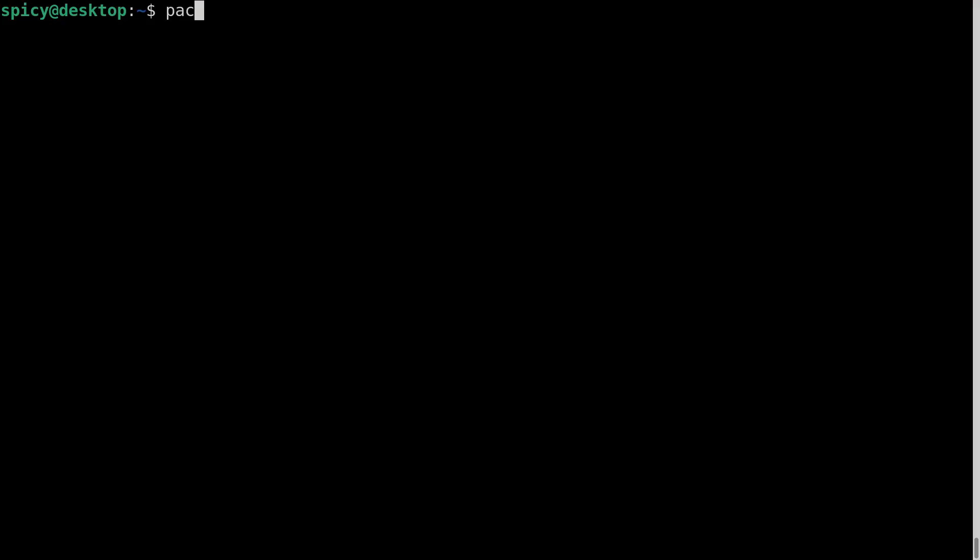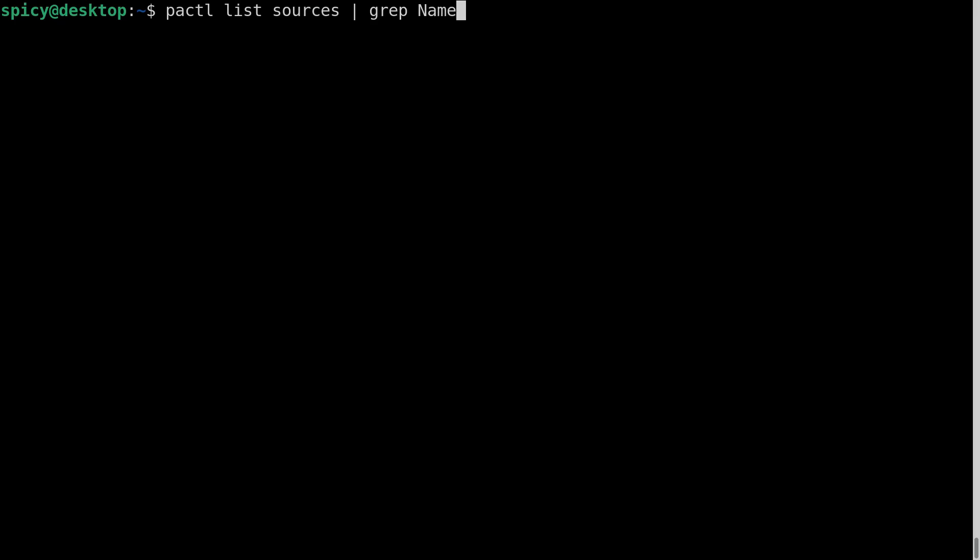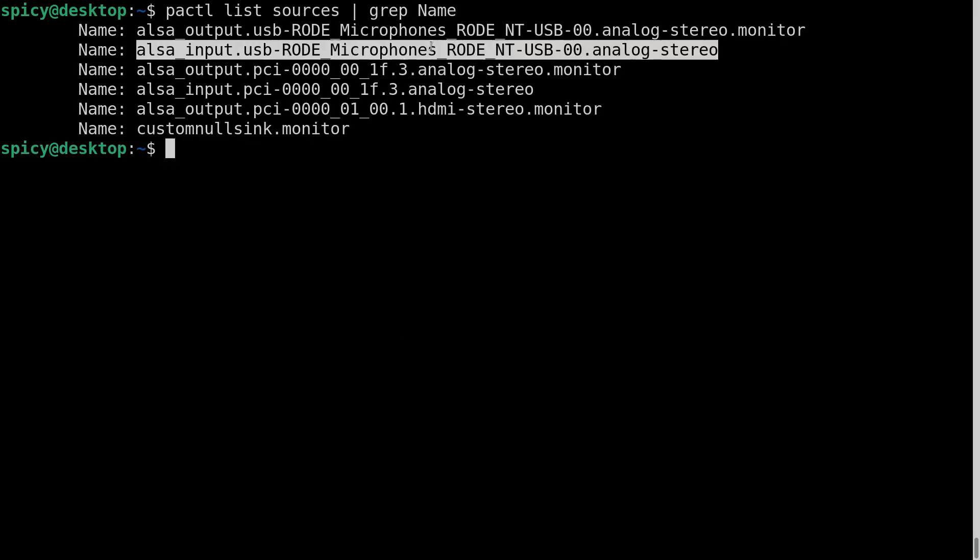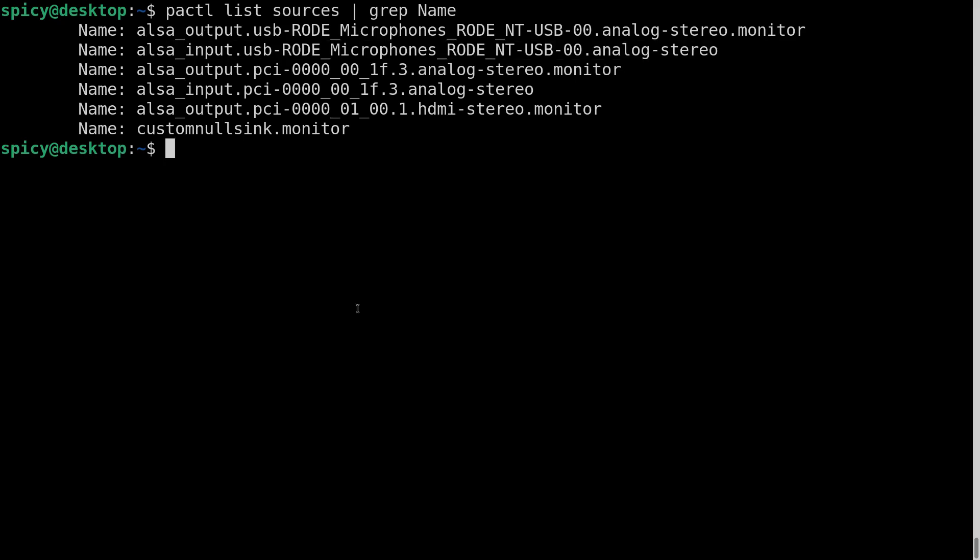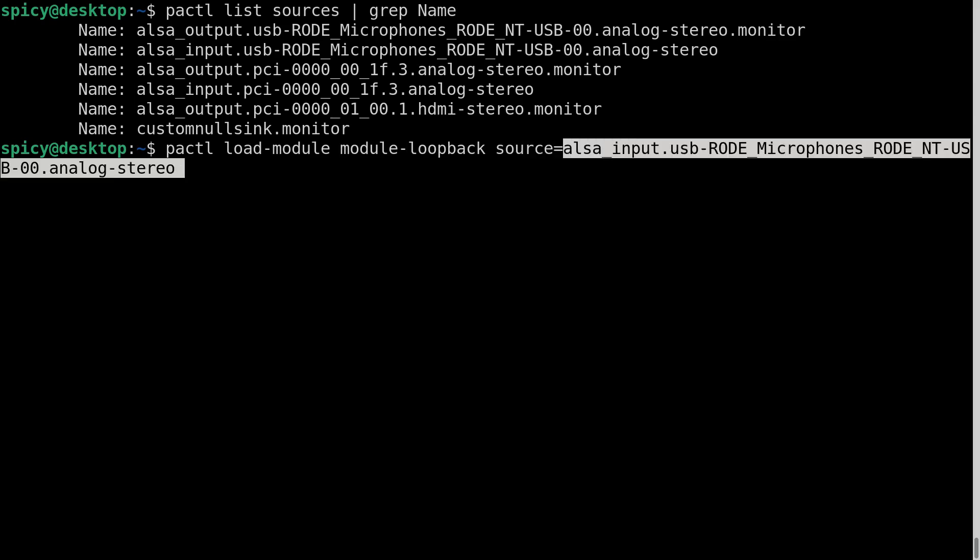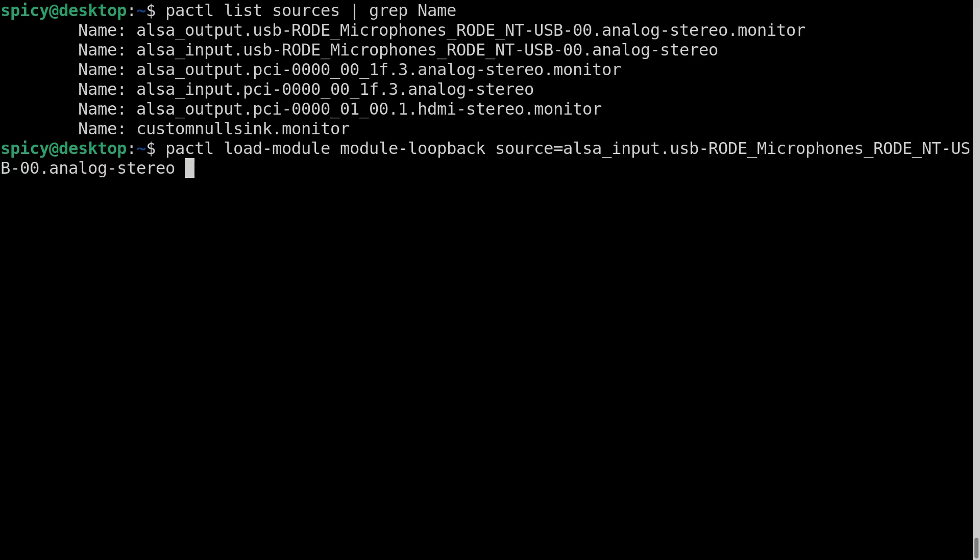So now what I want to do is I'll just go back and list sources grep name. The one I want is the microphone. Not the monitor one. The microphone. So that's the one I want as a source. So what I'm going to do is go pactl load-module module-loopback and make the source equal to that lot there that I just copied. And the sink is going to be custom null sink.